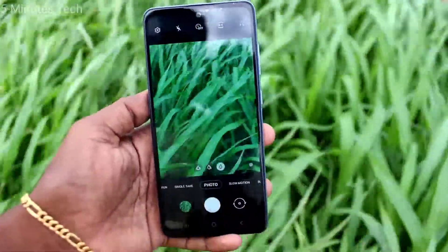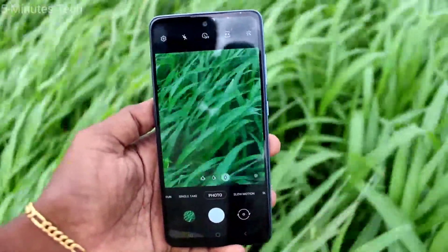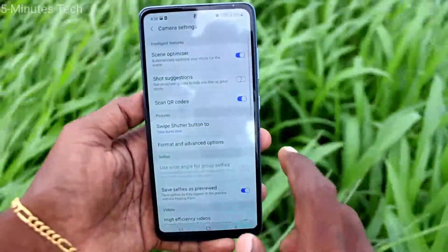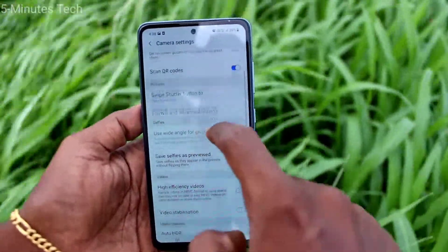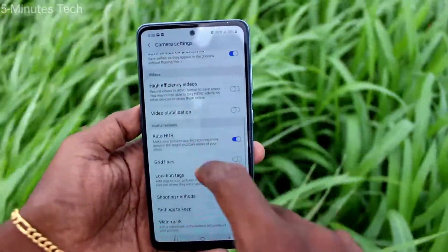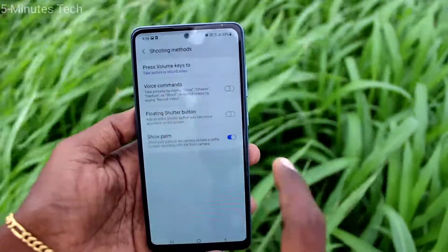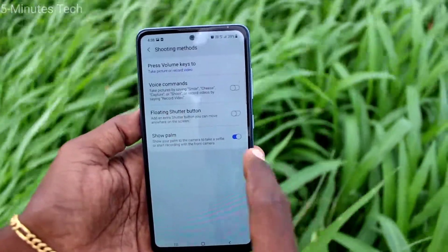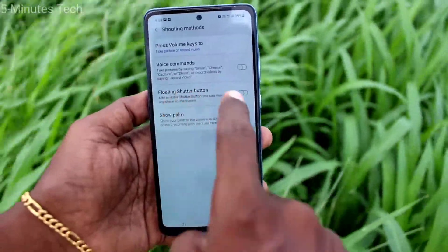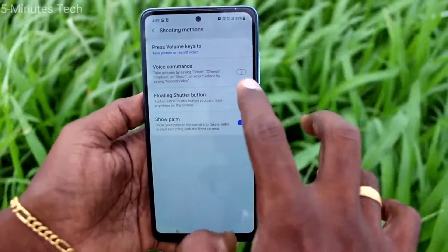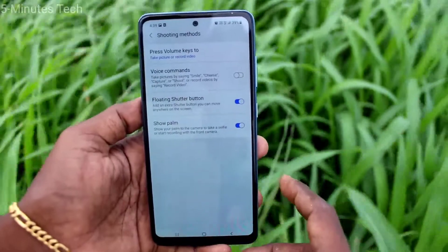First of all, go to the camera on your phone. This is the normal shutter button. If you want to add one more, just click on Settings, then click on Shooting Methods.